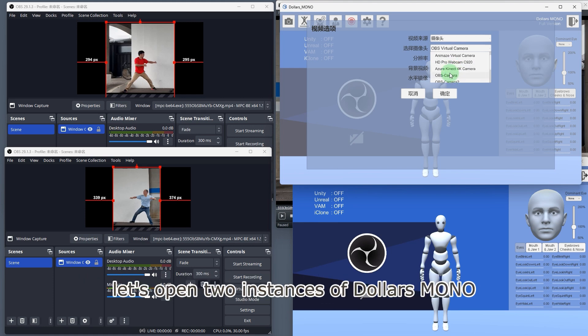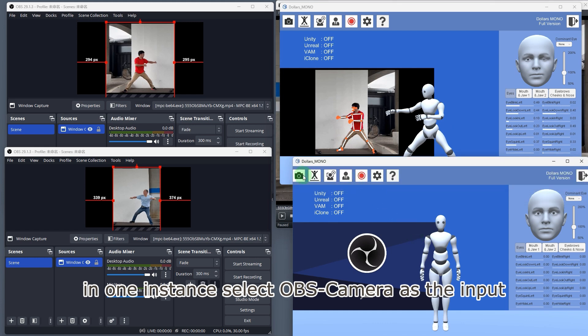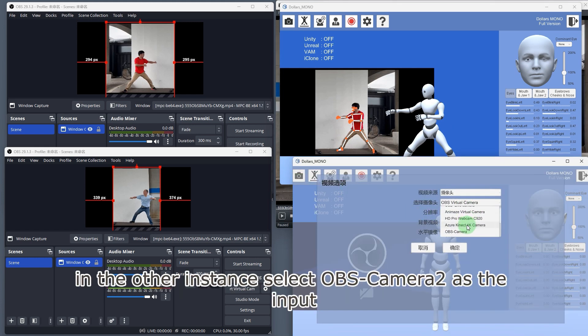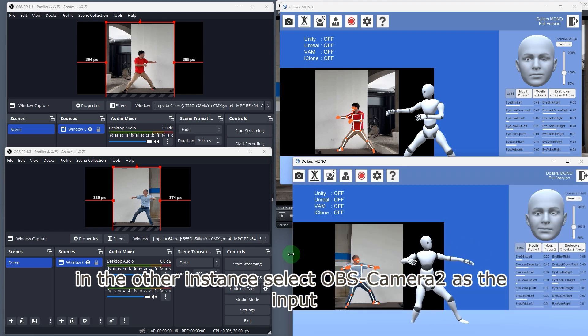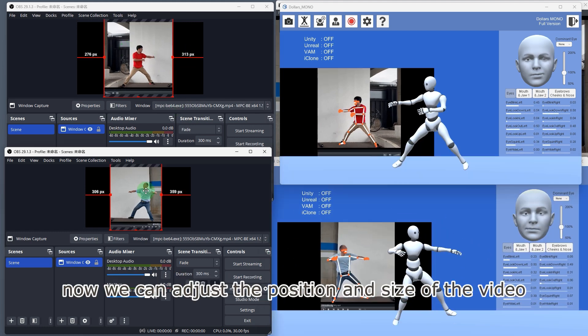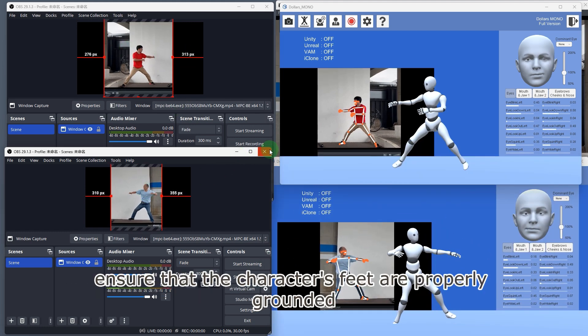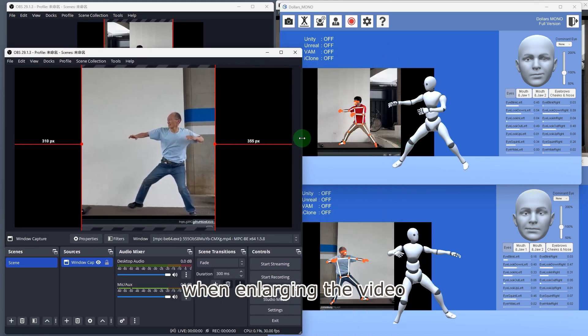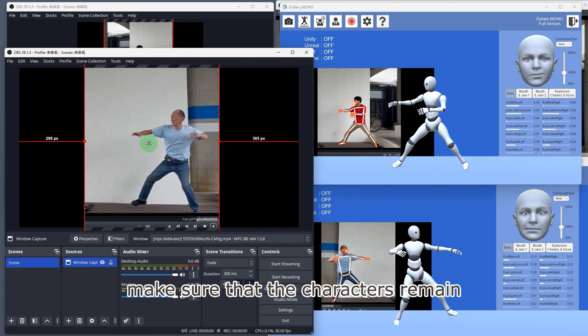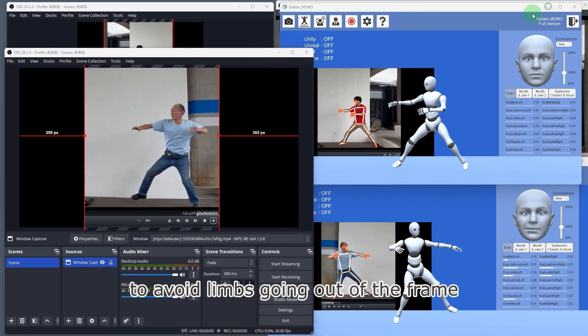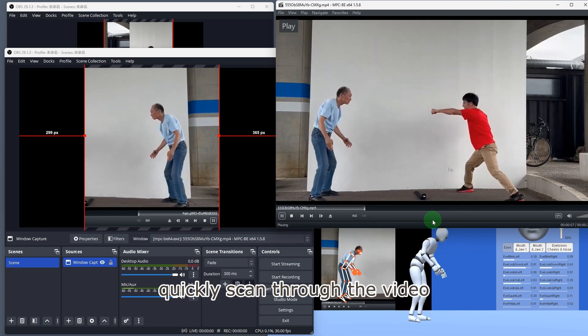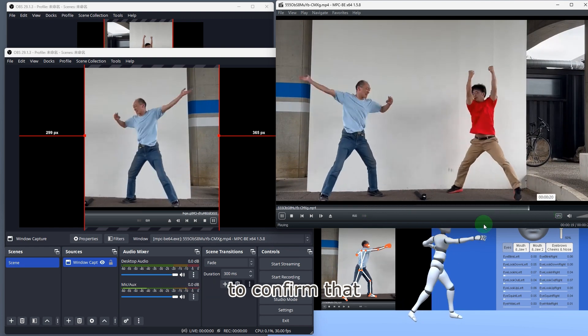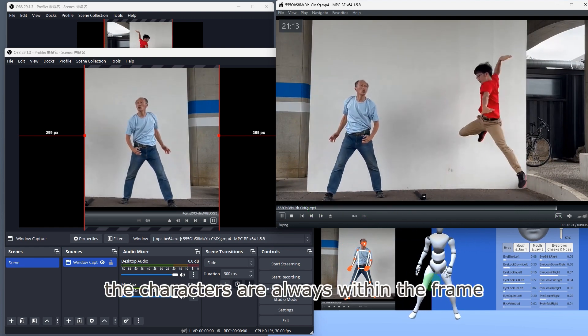Let's open two instances of Mono. In one instance, select OBS camera as the input. In the other instance, select OBS camera 2 as the input. Now, we can adjust the position and size of the video in OBS. Ensure that the character's feet are properly grounded. When enlarging the video, make sure that the characters remain fully within the frame throughout the video to avoid limbs going out of the frame. Quickly scan through the video to confirm that the characters are always within the frame.